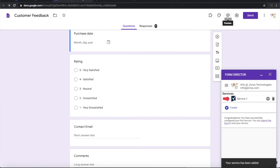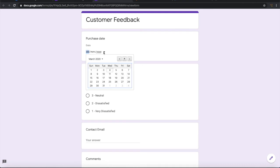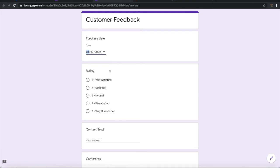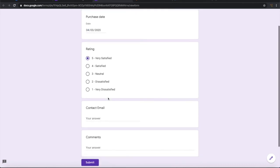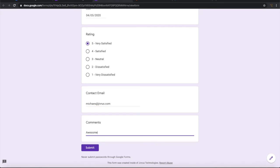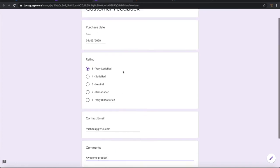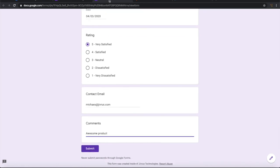So let us launch the form. Let me fill some information. So the customer is giving some feedback like this.